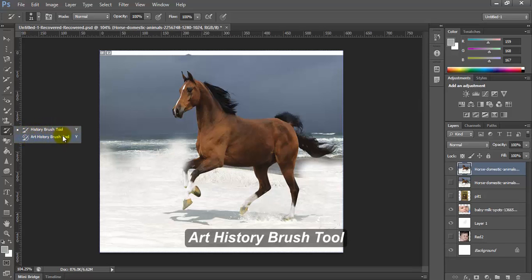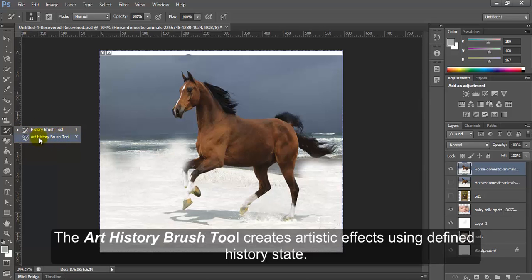Art History Brush Tool. The Art History Brush Tool creates artistic effects using defined history state.